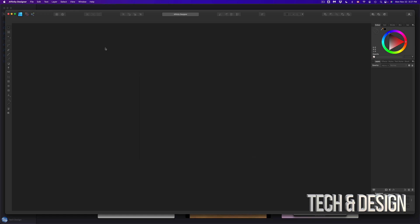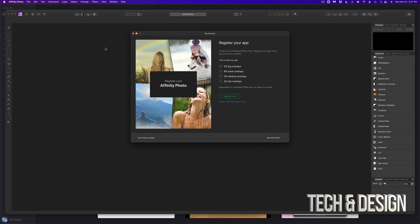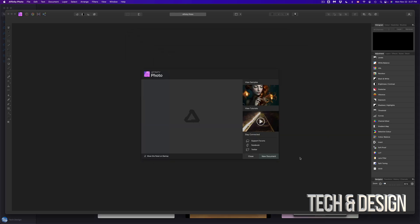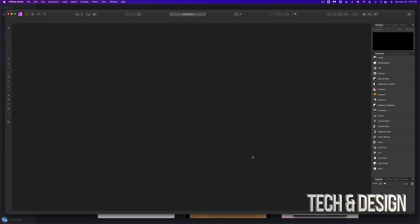Go into Affinity Photo. And here we go. Same deal. We get some stuff for free. Remind Me later. And I can just get started with a new document, close this up or create one myself.